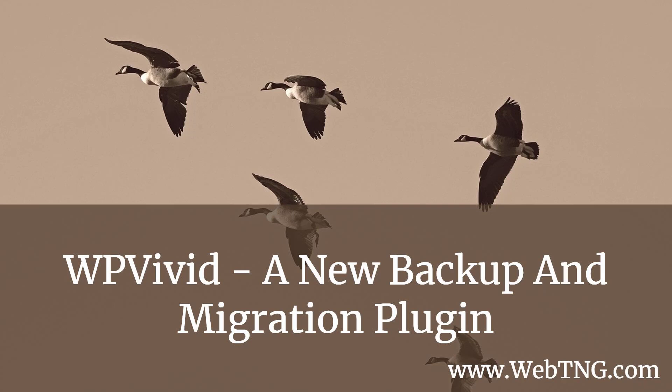In this screencast, I want to take a look at a new backup and migration plugin called WP Vivid. In the past, for moving a website from development to production or from production down to development, I've tried and used Backup Buddy, Updraft Plus, and All-in-One WP Migration.